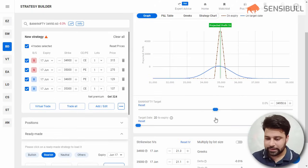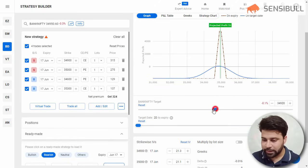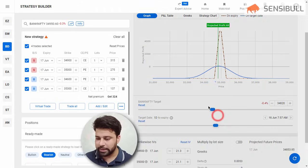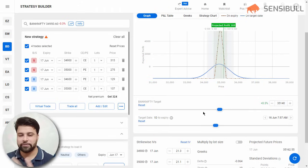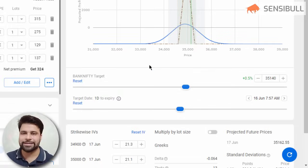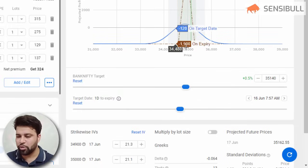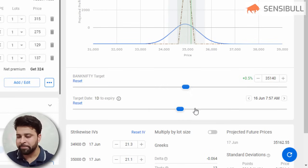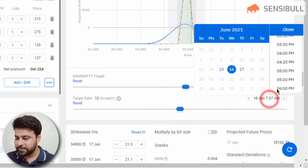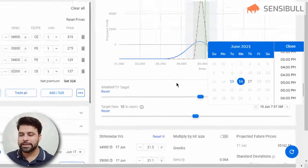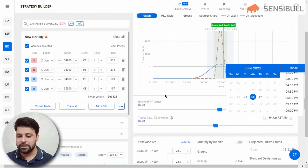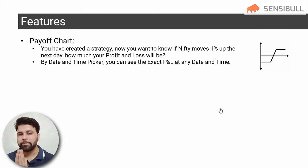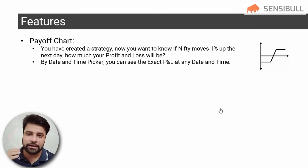The next feature is the Payoff Chart. You can analyze different market moves and see on a particular day, if Bank Nifty moves to a certain price, how much profit you are getting. You can select both the date and time in the payoff chart to see the projected P&L on a particular date, time, and specific price.